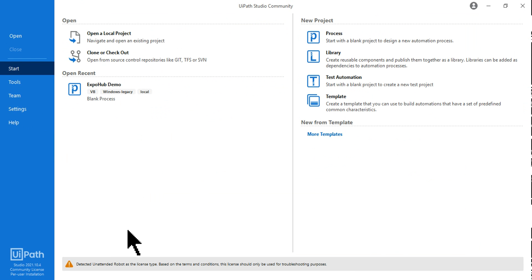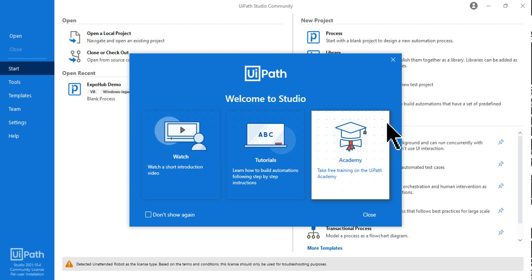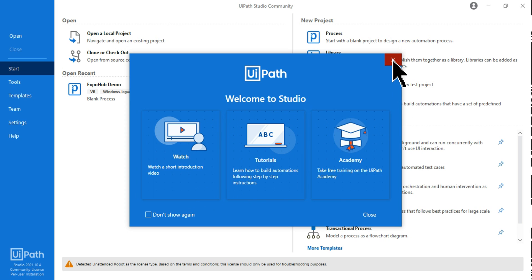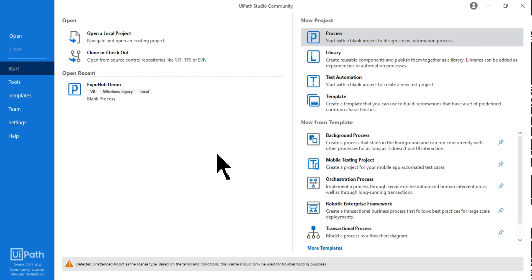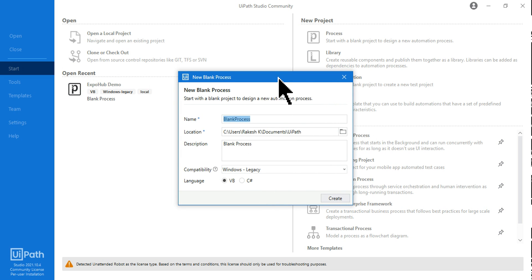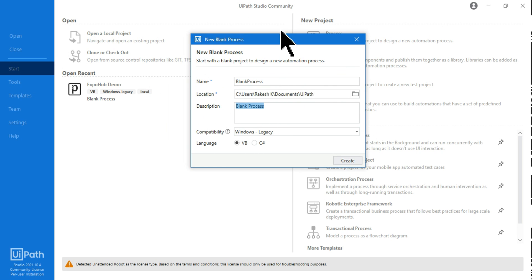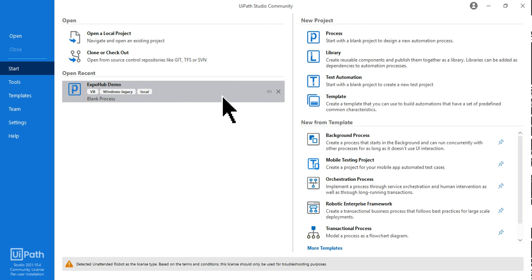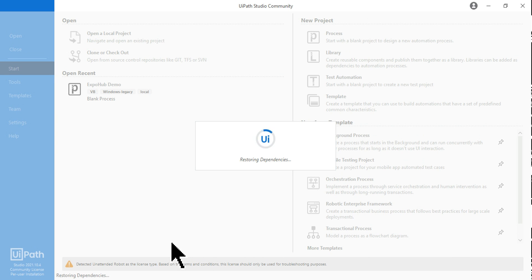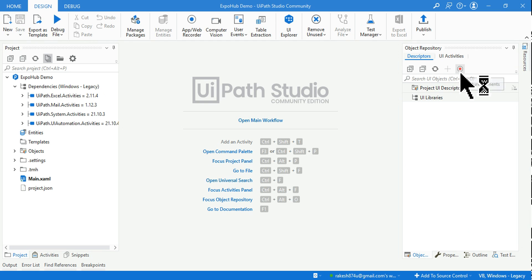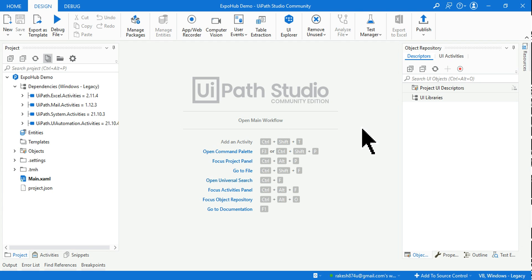UiPath Studio signed in automatically without asking. You can go through the onboarding learnings or close them. To start, hit on Process, give it a name — for example, 'Xbox Demo' — and hit Create. A new workspace will open for you to begin building workflows and creating automations.